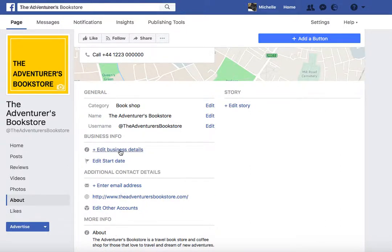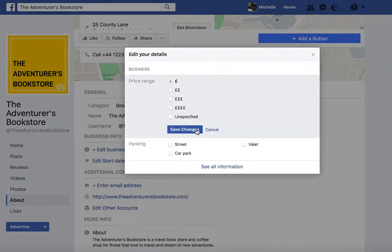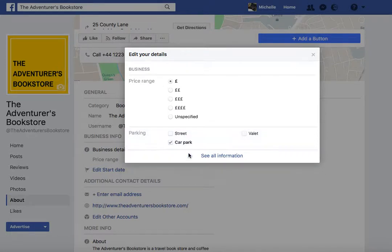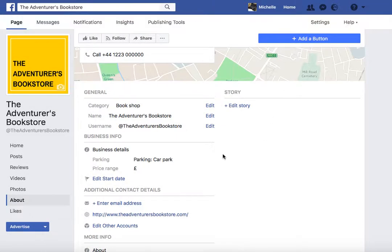Let's go back up to the top to edit some business details. Price range — I'm going to say ours is very cheap. I find this area a bit difficult to explain because it's all relative and depends on what industry you're in, but make a judgement based on your own industry. What is quite useful is to let people know if you have parking — street parking, a car park nearby, or your own customer car park. That's really useful information to share.